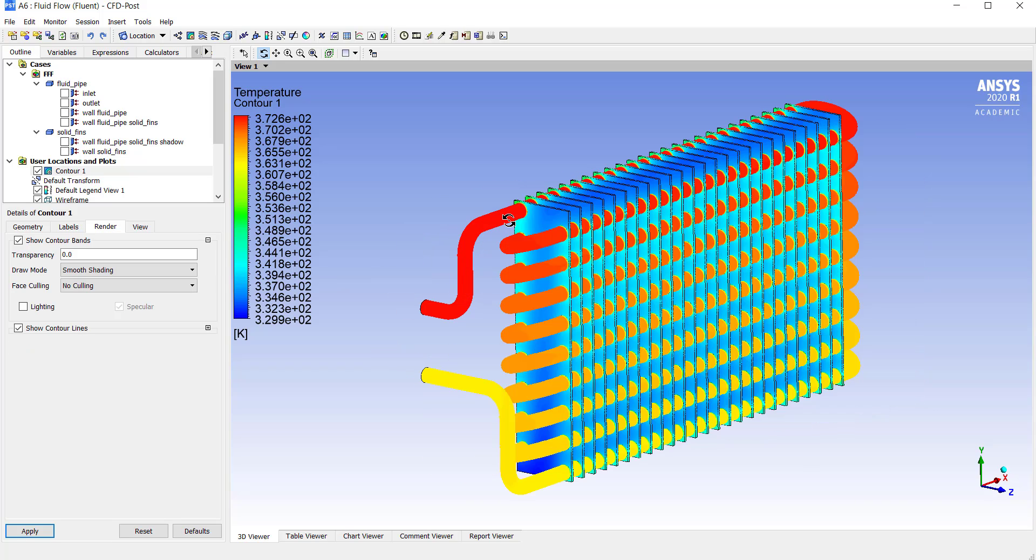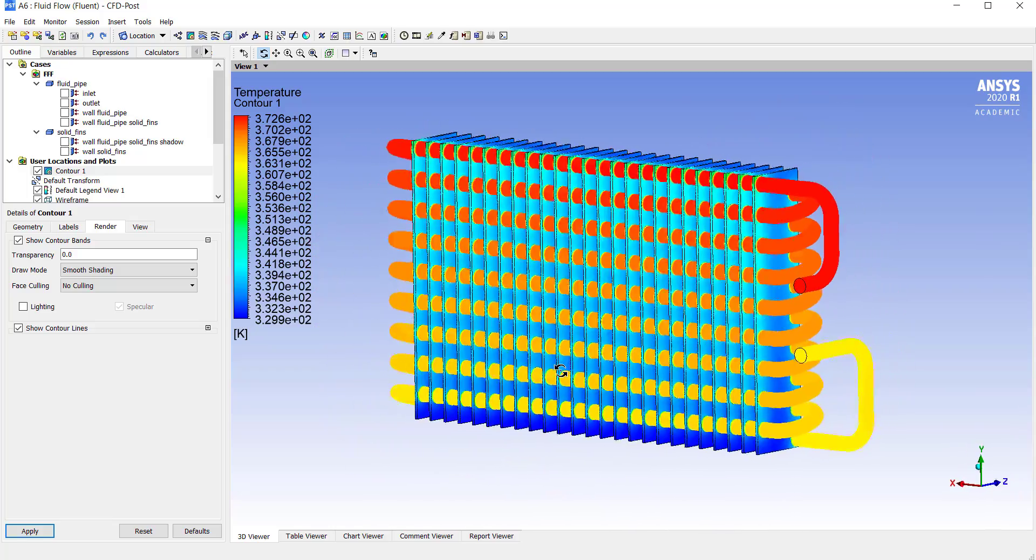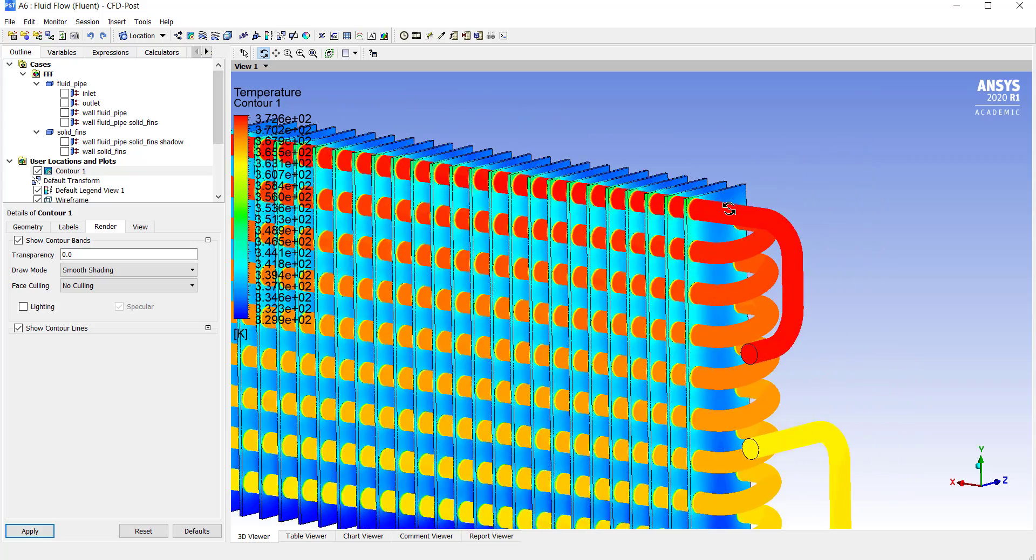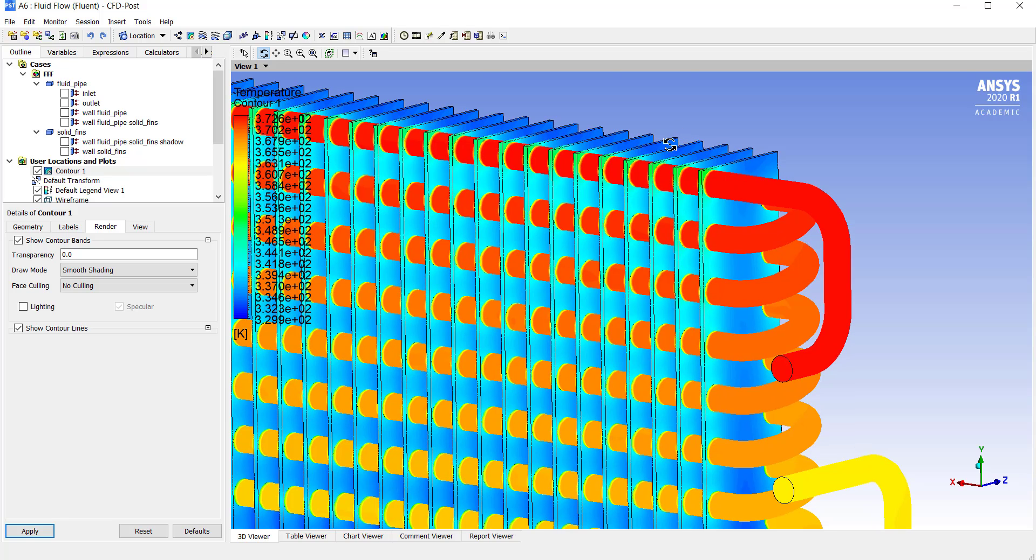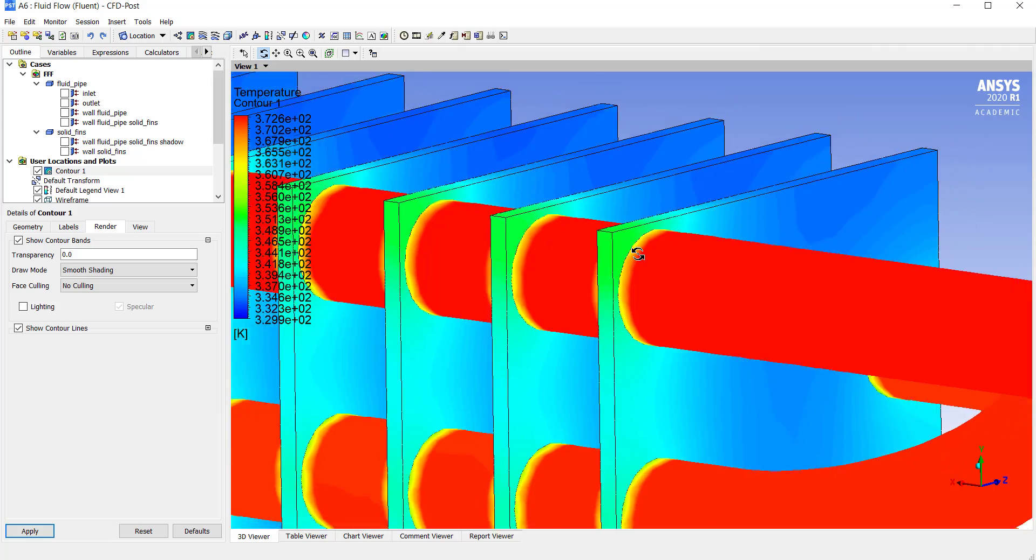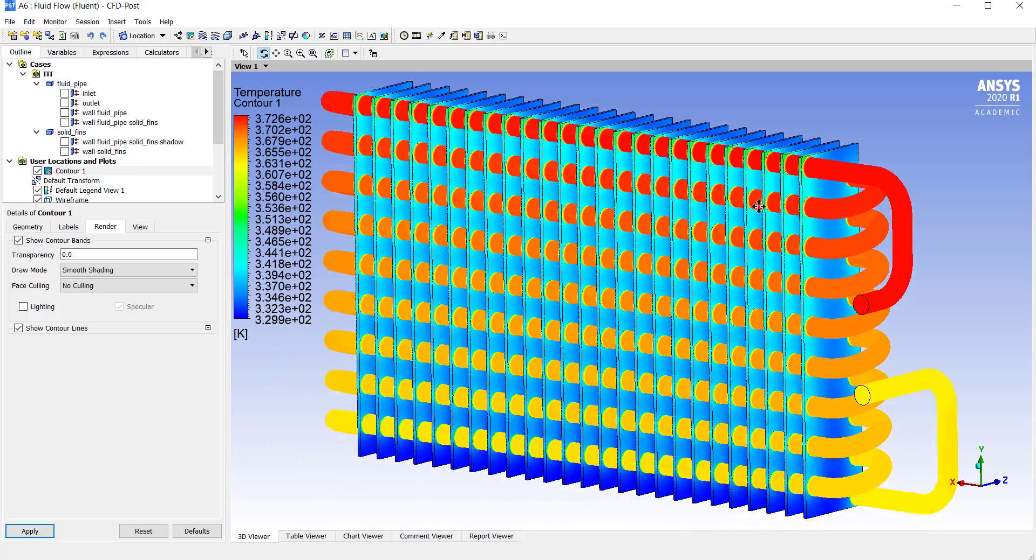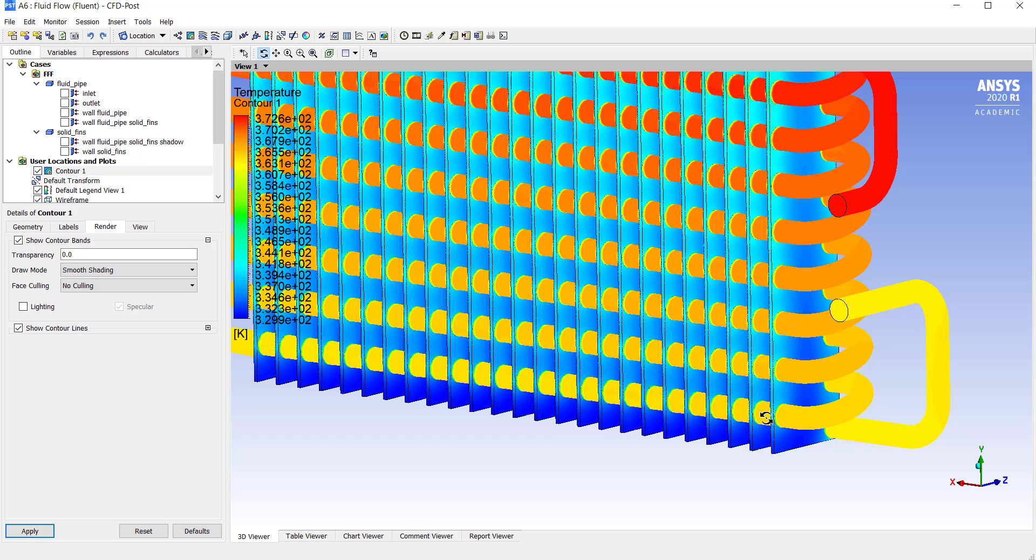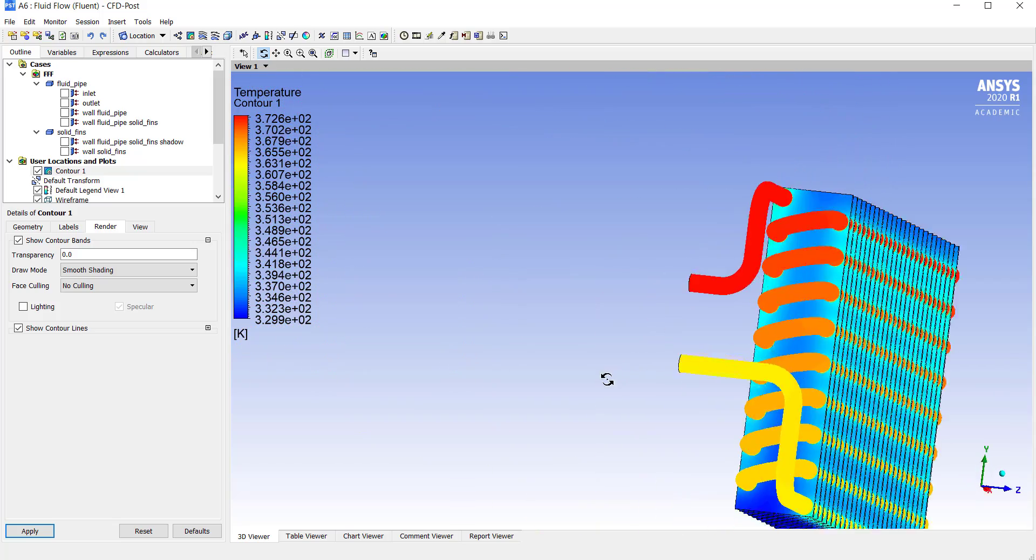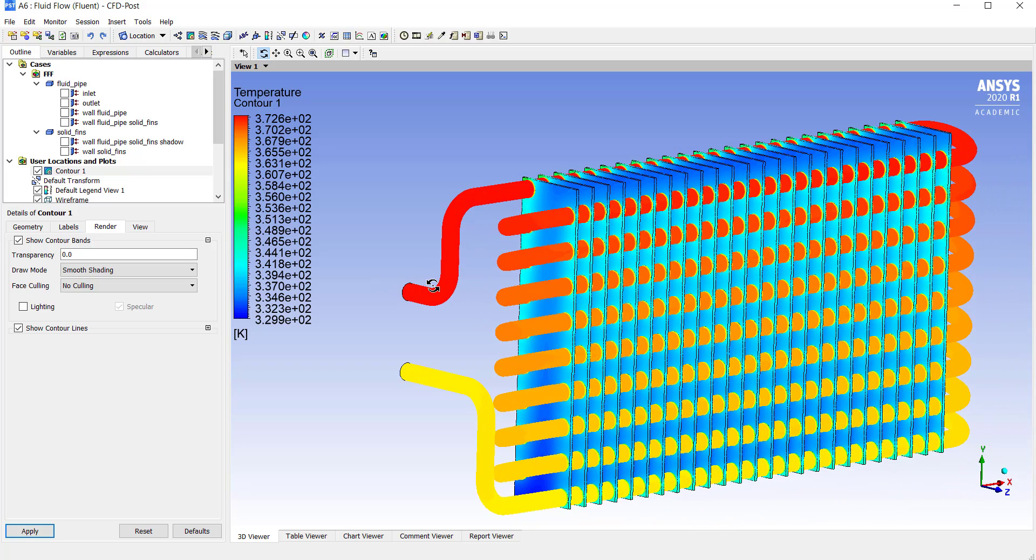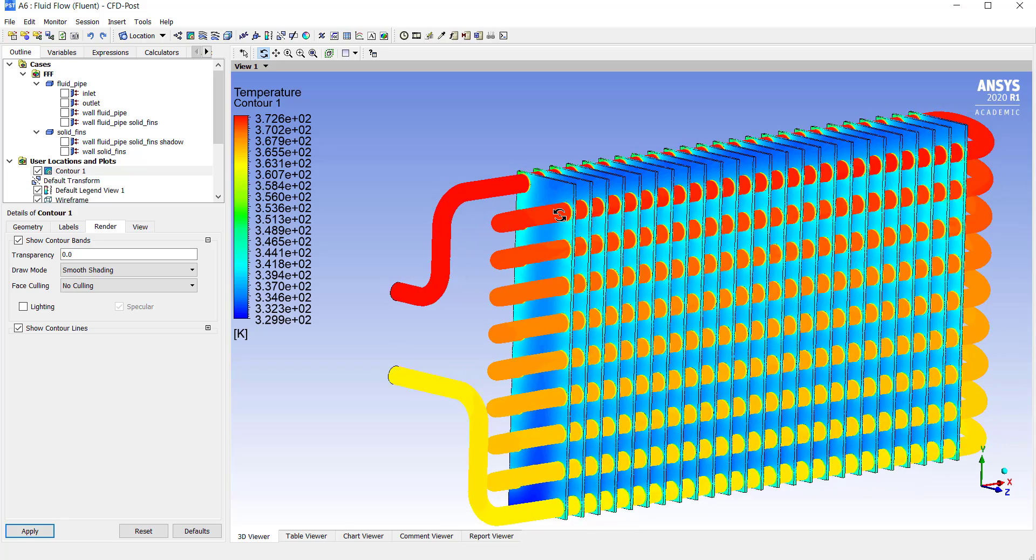The hot water is losing temperature as it is flowing through the pipe. And you can see that we have a relatively cold fluid coming out through the outlet. Similarly, you can see that the plates are getting heated where they have contact with our fluid pipe. The plates are colder where the temperature of the water through the pipe is low. This shows us the heat transfer that is taking place from the hot water that is the fluid to the cold aluminium plates that are the solid parts.